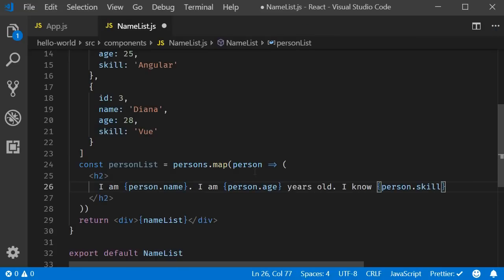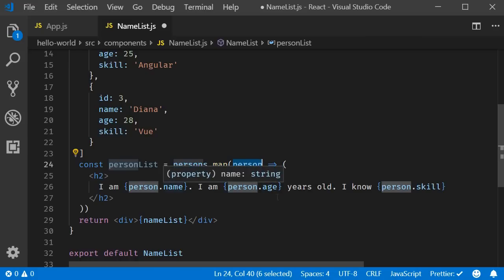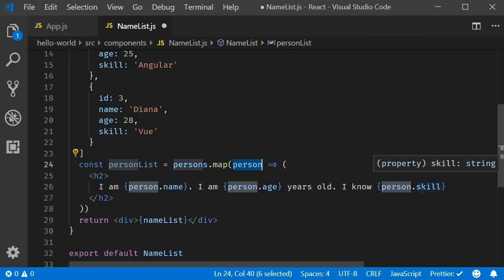Because person represents the object in the list, to access the properties, we need the dot operator. So person dot name, person dot age and person dot skill.